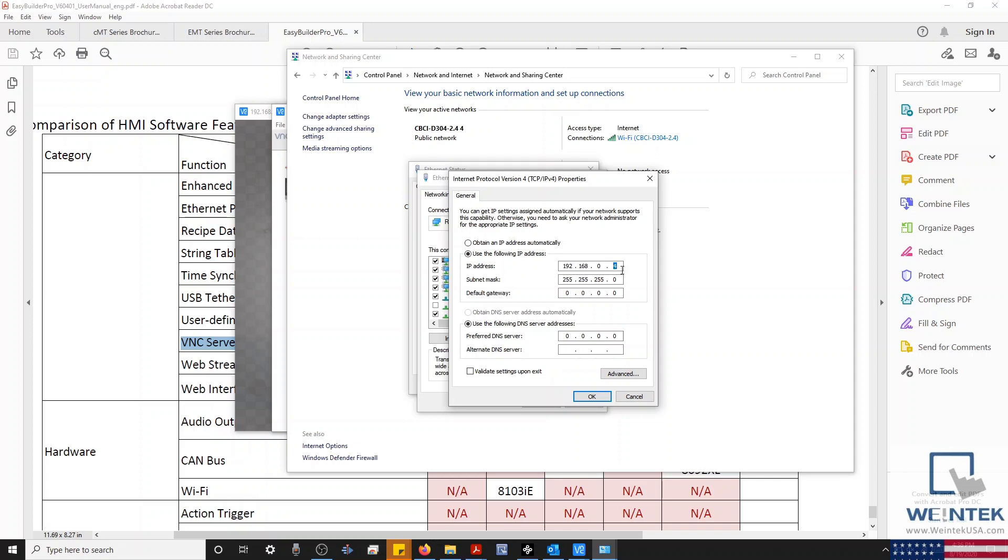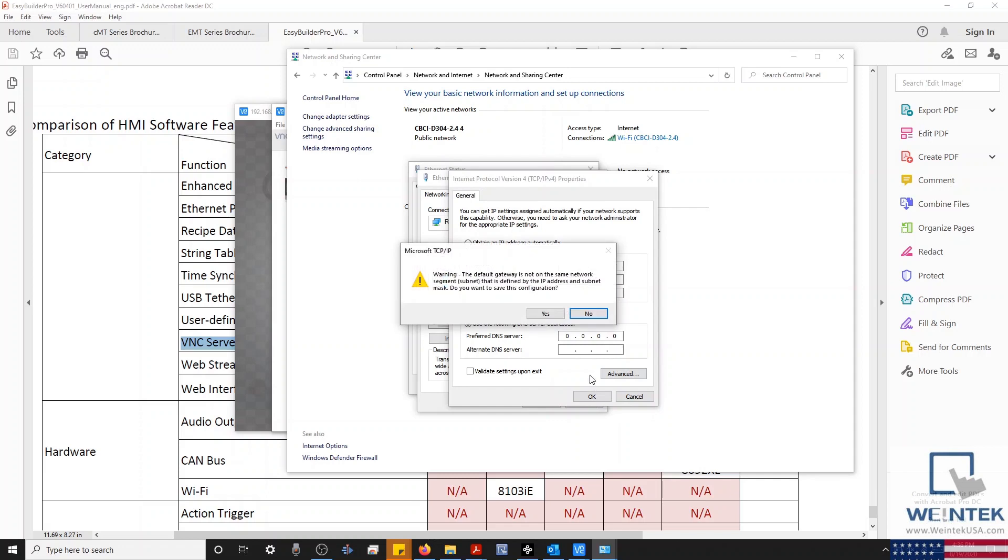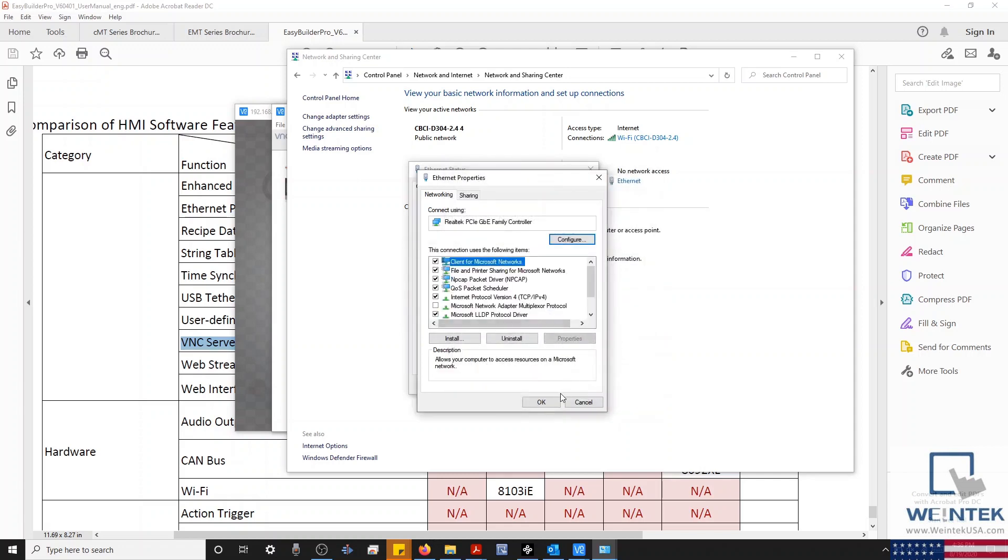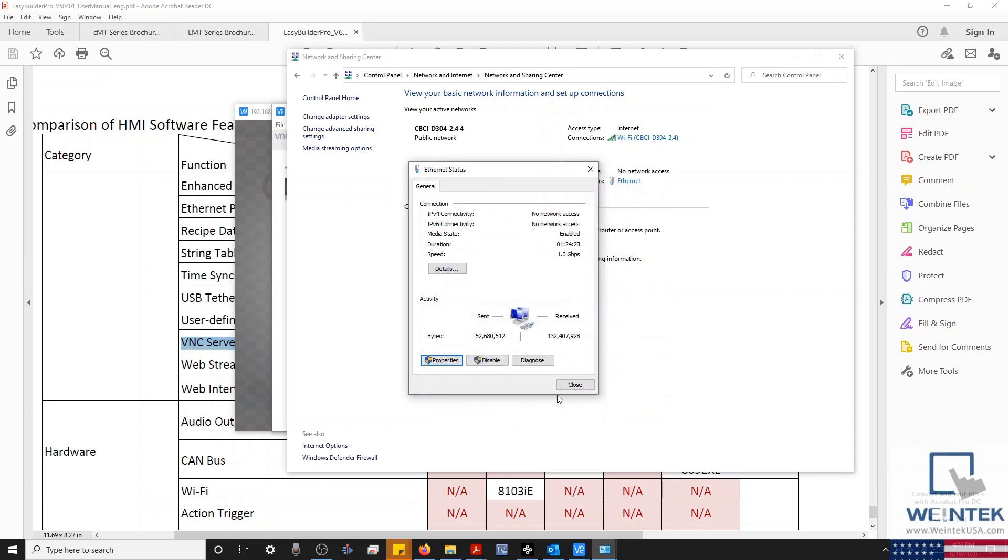With our configuration finished, we'll click OK and close this menu. And now that I've configured my Ethernet connection for my PC, we'll go ahead and open our VNC software.